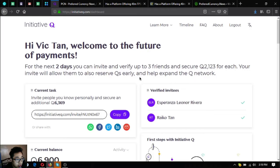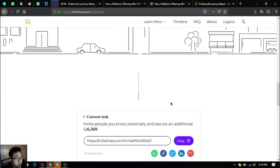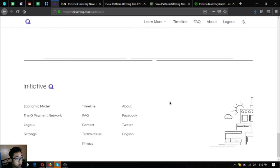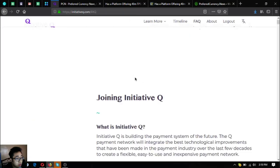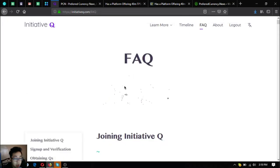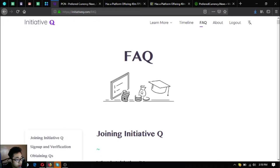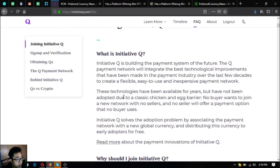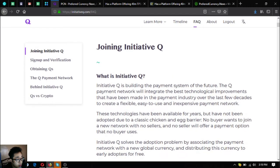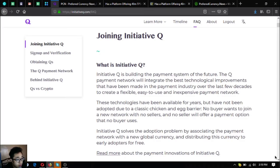Also guys if you want to join Initiative Queue, if you still have not heard of Initiative Queue, you can see my previous videos where I focused on Initiative Queue. But for now I'm just going to read what is Initiative Queue.